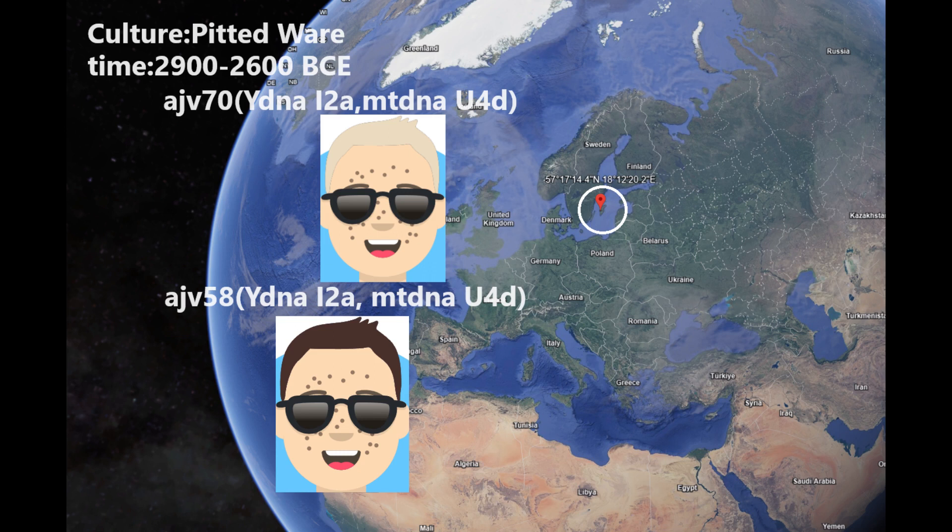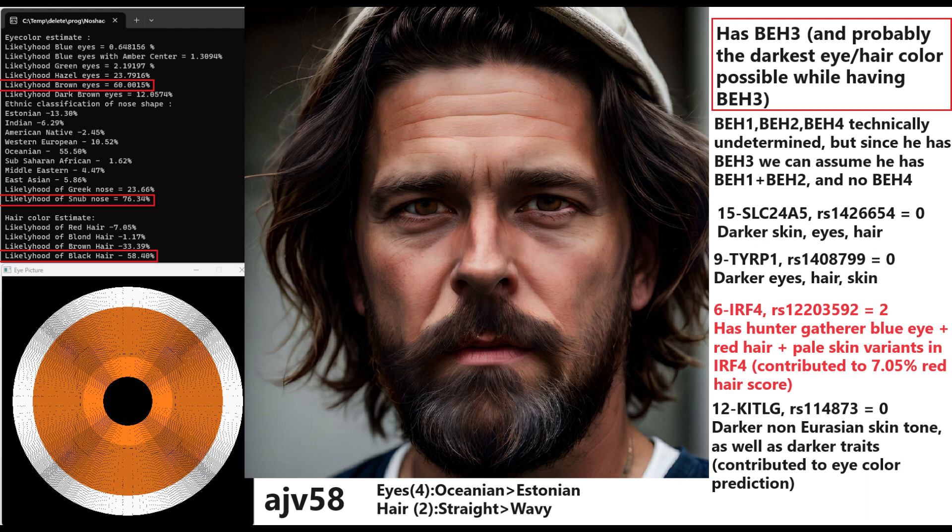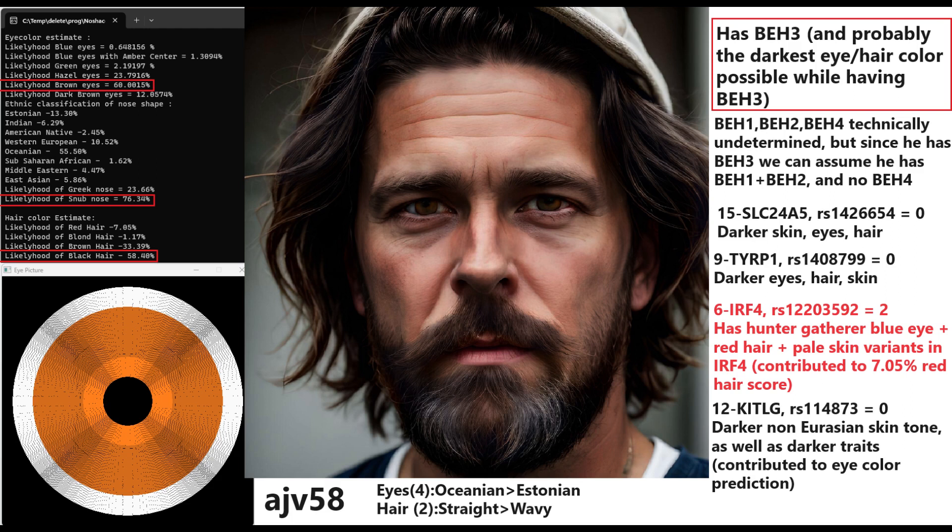So let's begin with these two men, they both have the same haplogroups, both maternal and paternal. Now this is Ajvide 58 and despite having blue eye haplotype 3, which means he also has blue eye haplotype 2 and 1, you cannot have BEH3 without BEH2 and BEH1 and you cannot have BEH2 without BEH1. There's a sort of hierarchy that exists here, there's a specific phylogeny that exists to these blue eye haplotypes.